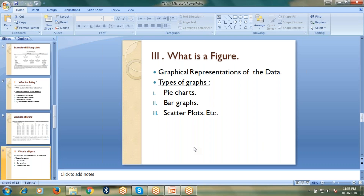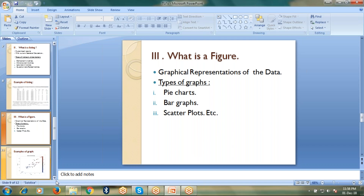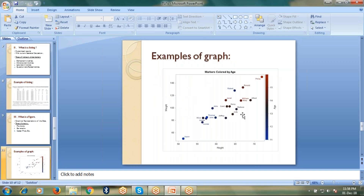Let's talk about figures. A figure is nothing but a graphical representation of data. We have different figures and graphs found in the clinical development process — those are pie charts, bar graphs, and scatter plots, among many others. Here I am showing you an example of a scatter plot, which is developed using SAS procedures.